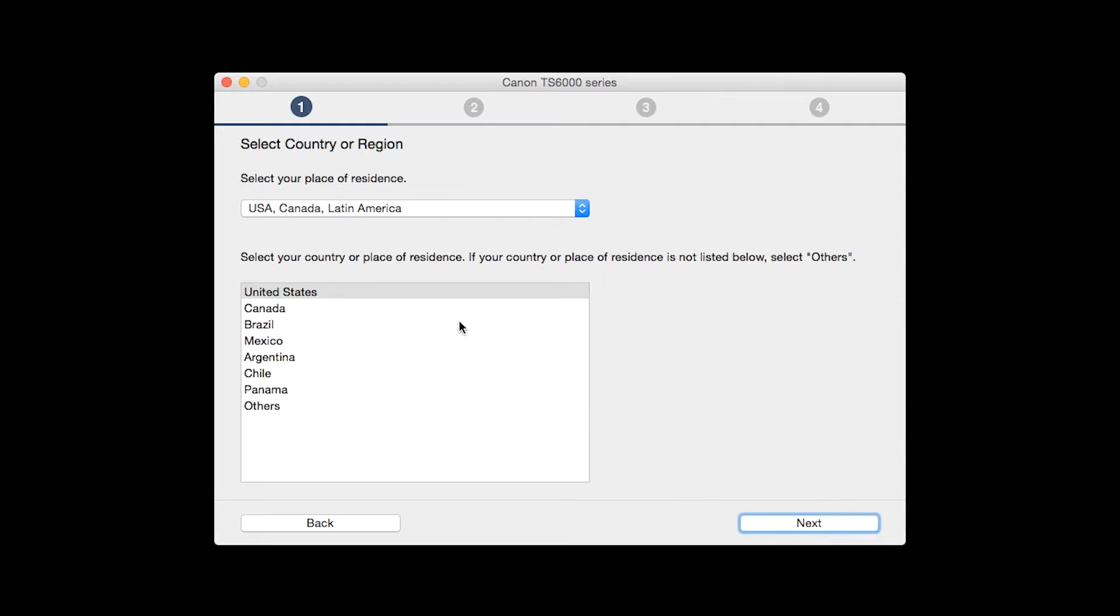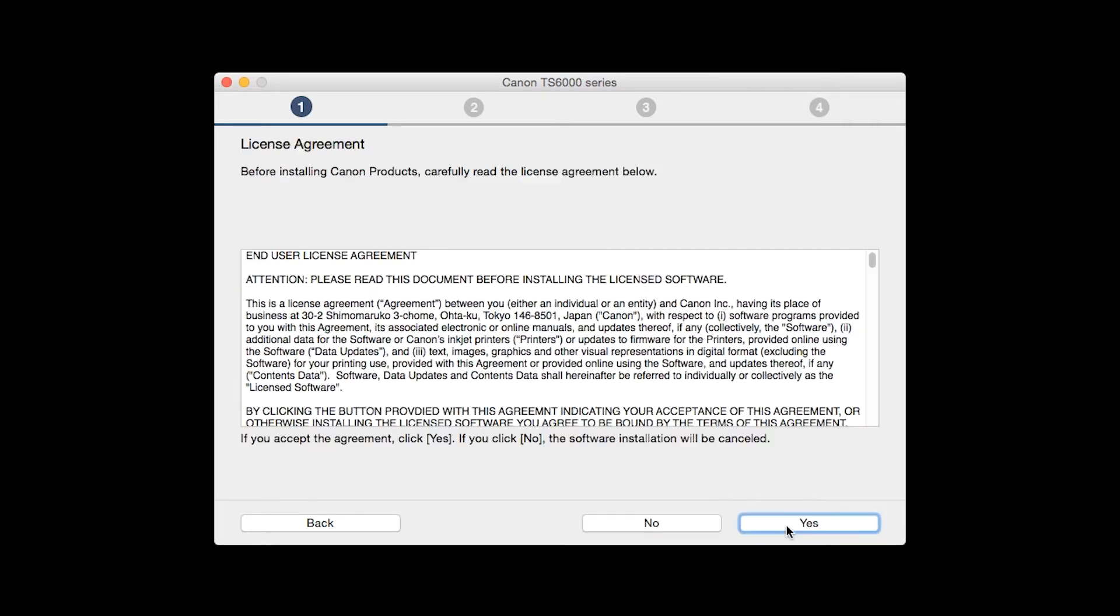Select your place of residence and click Next. The License Agreement screen will be displayed. Click Yes to continue with the installation.